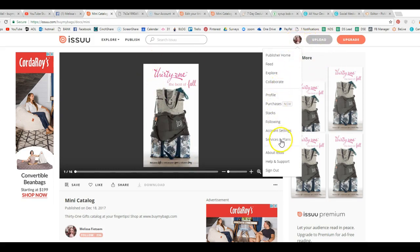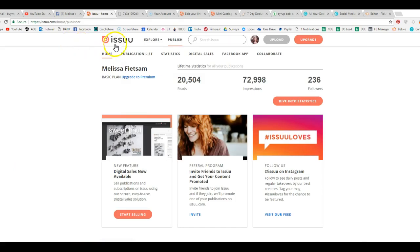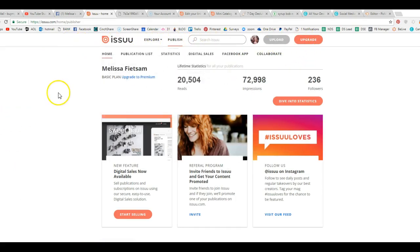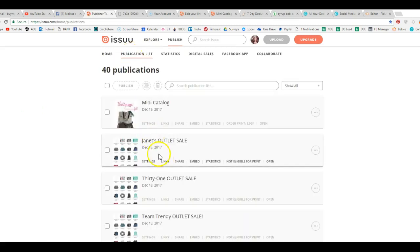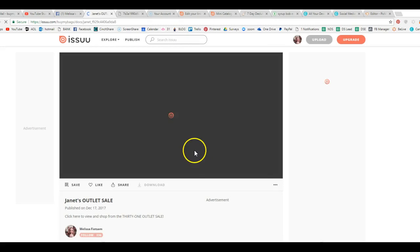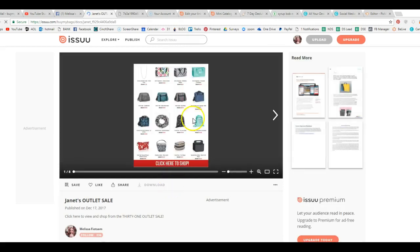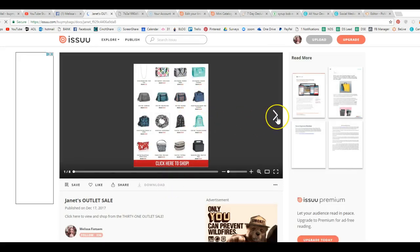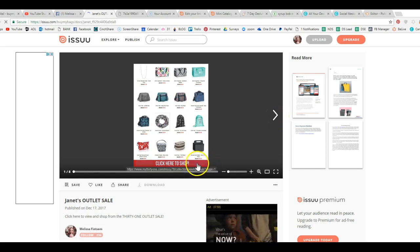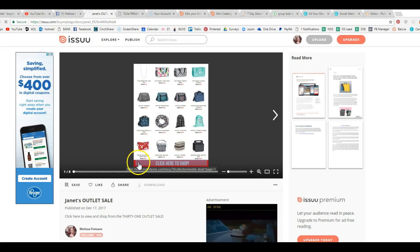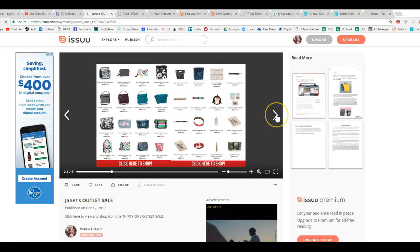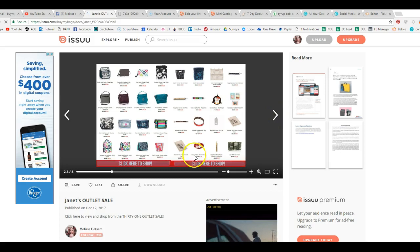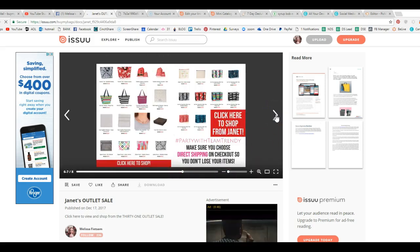Now I want to take you back to my home page and let's see, where am I at? Publication list. Now there's a million different things that you can do with this. So you can see, I actually created one just for one of my hostesses. So you can create a form. This has all the outlet sale items. You can create a form, and this has click here to shop. So I actually have her links right in here to her party. And each one of these is embedded with a link. Very easy to do, just like I told you.